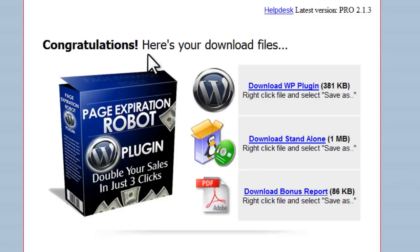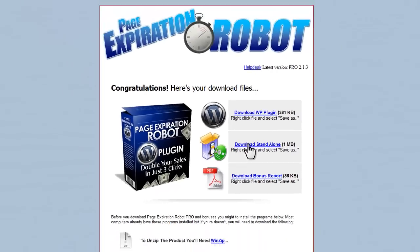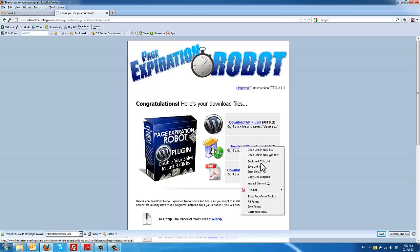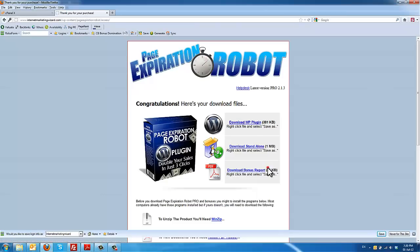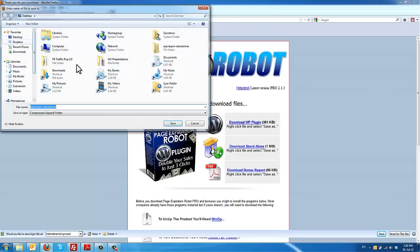First thing you need to do is log in to your members area and you're going to see here the zip file of Page Expiration Robot Standalone. Just go ahead and download this into your desktop.